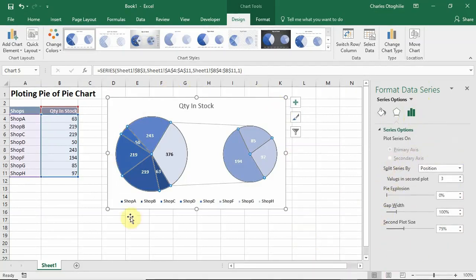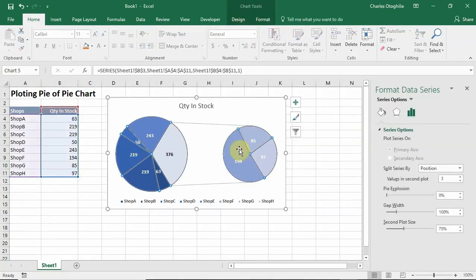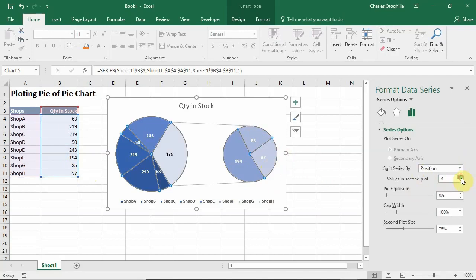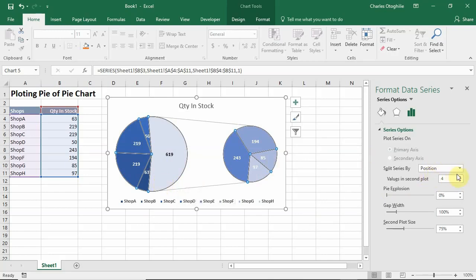When we click that, under Series Options we see the tools defining what is happening here. You'll see Split Series By Position — this is telling us that each entry represents a position. Going back, Values in Second Plot is set to three, meaning give me the last three positions in the secondary plot. If we move this to four, we now have four entries in the secondary plot.